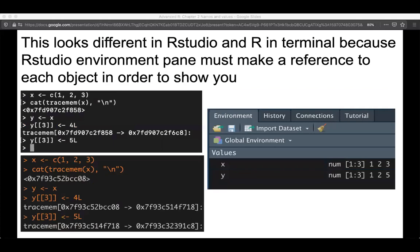This is going to be different in RStudio. The reason is that RStudio actually needs to keep multiple references to every object we make, because we've got this environment pane displaying information about it. So if you do the exact same code in terminal versus in RStudio, you will get different outputs — just as an FYI.